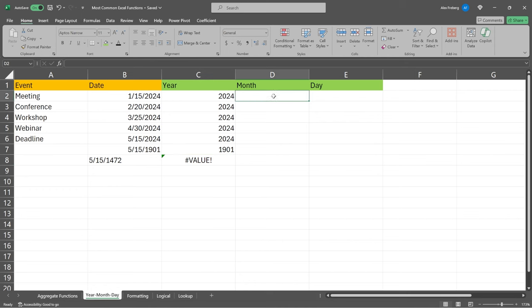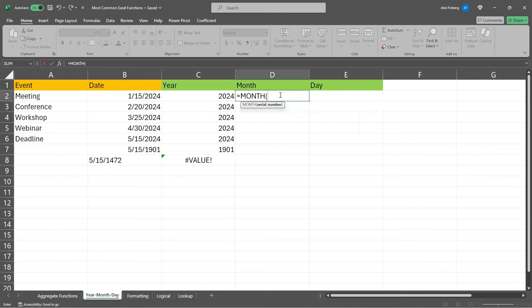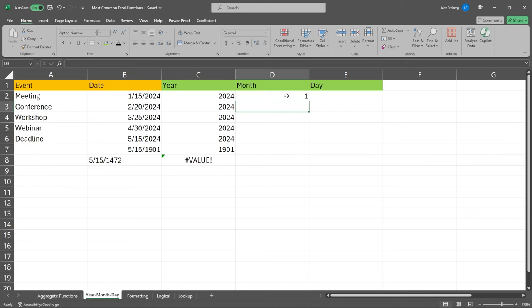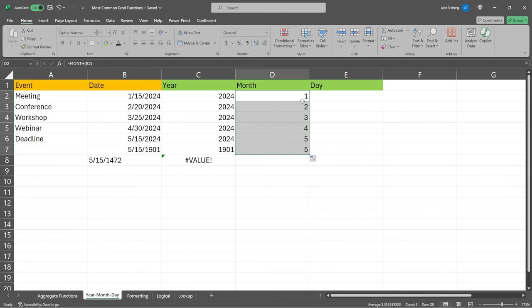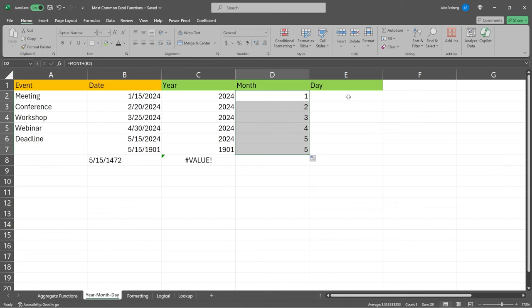The next one is done exactly the same way as YEAR — we can do MONTH. All we have to do is type MONTH, and it's going to return the month within this date cell. We select our date, and it's going to extract the actual month. If we bring it all the way down, we're only pulling out the month that is within each date.